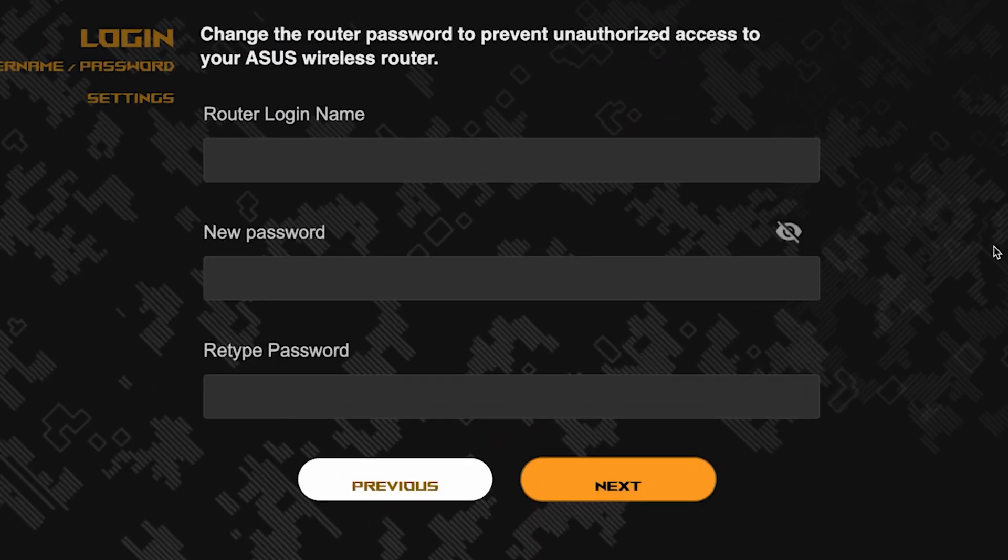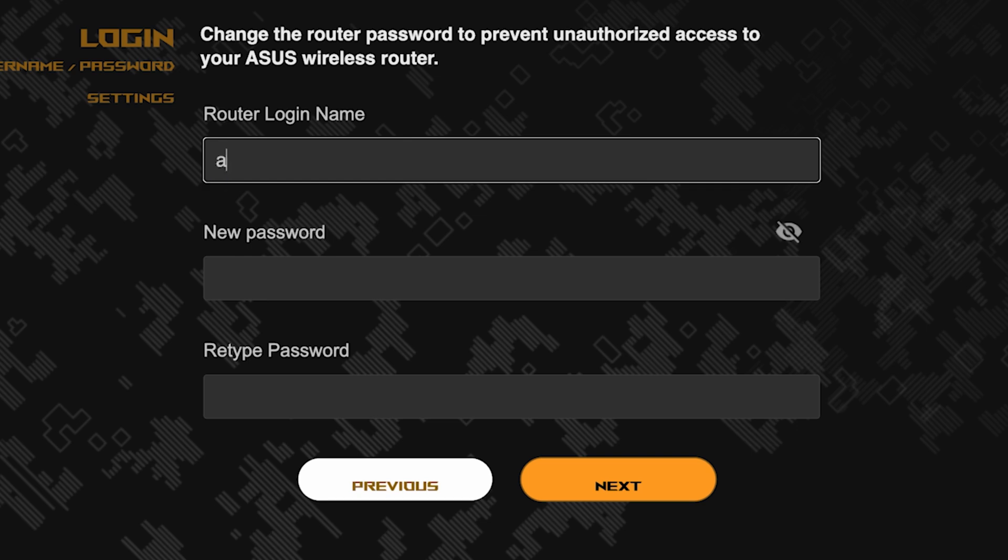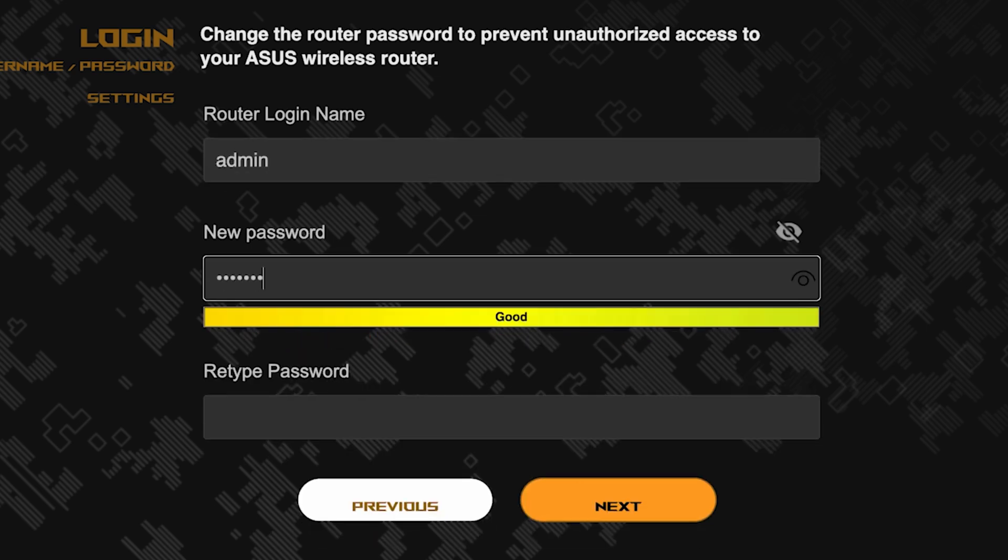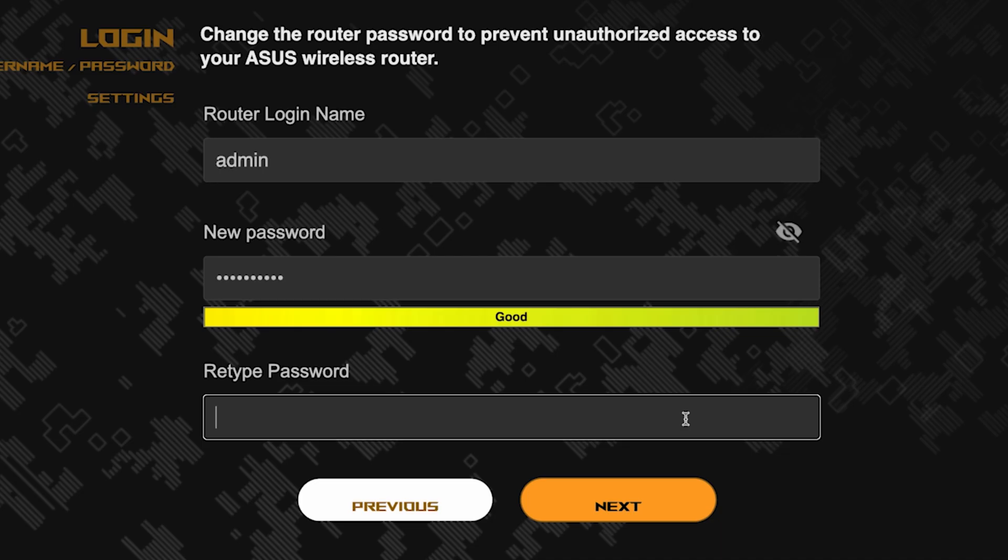Now you need to come up with a new name and password for logging into the router's admin panel. Pay attention to the password requirements. To save the settings, click this button.